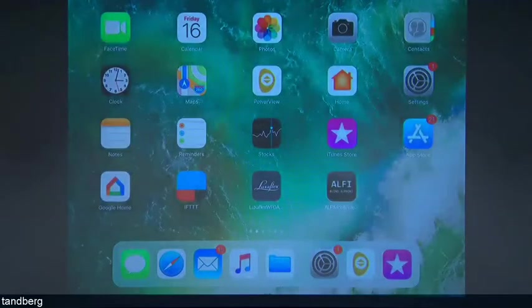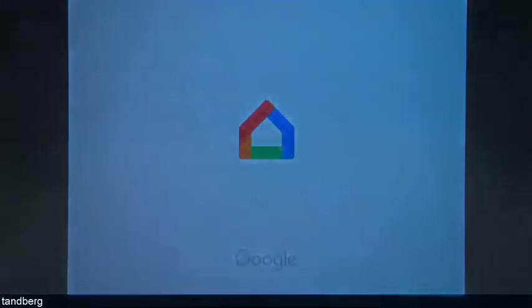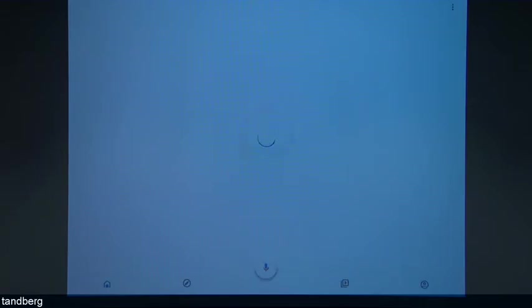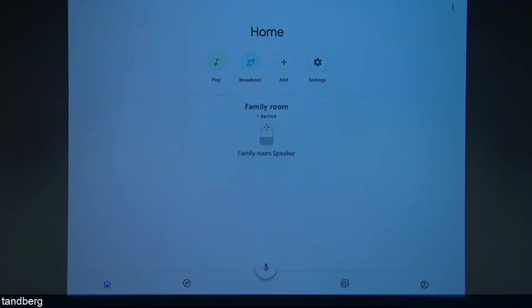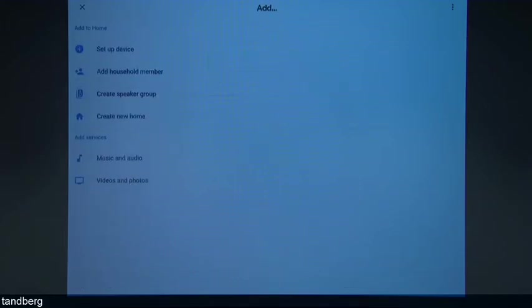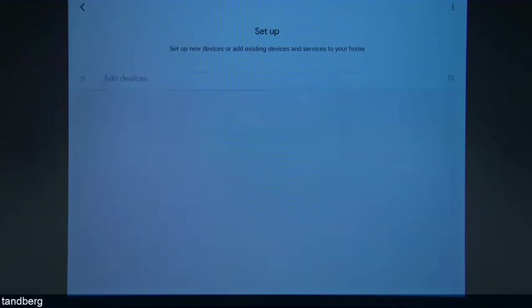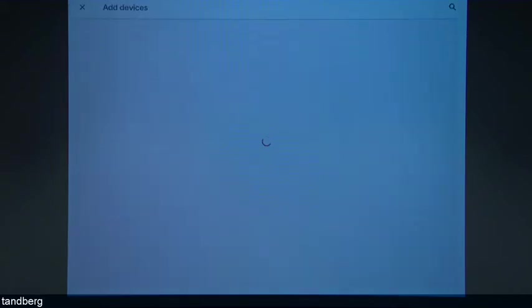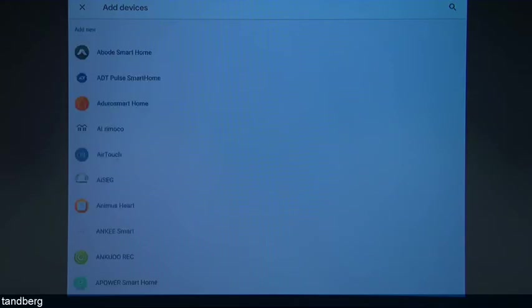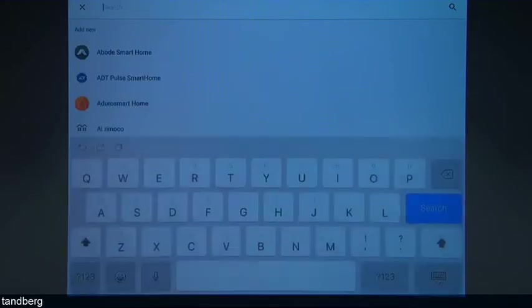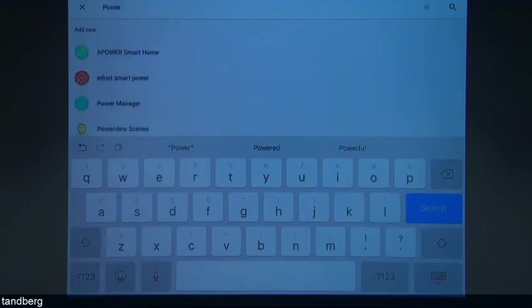So what we're going to do now is go into Google Home. We go add, set up device, have something already set up. And we'll just search for Powerview — Powerview, there you go, Powerview scenes. Select that.